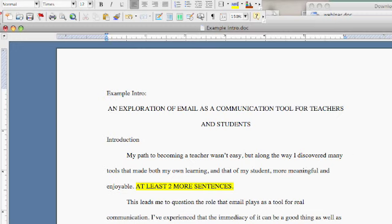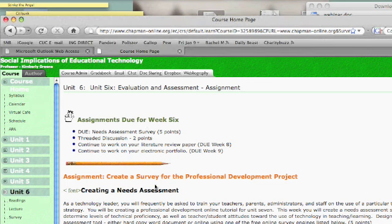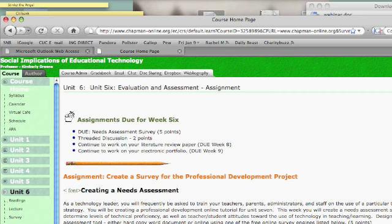In this week's assignments, you have your needs assessment survey, and it does a really nice job of explaining what all goes into that, with a couple of examples — that's due. And then of course the threaded discussions, which have already started off very nicely this week. Please do find the time to keep working on your lit review paper and your electronic portfolio. For those of you who I asked to rewrite your intro, I hope this has given you a better idea of what you need to put in. For those of you who did really well on your intro, at the very least maybe you'll want to tweak it a little bit.